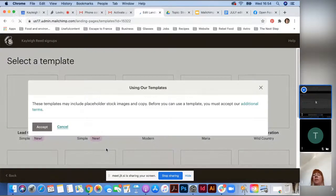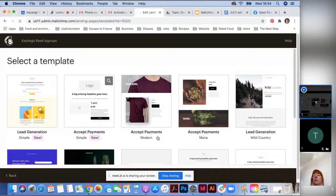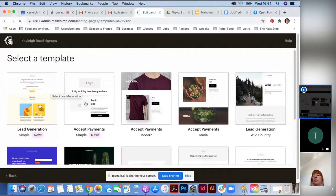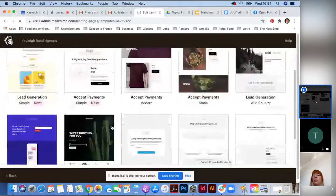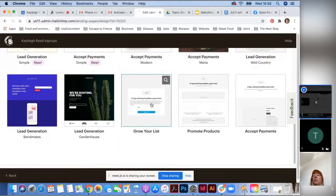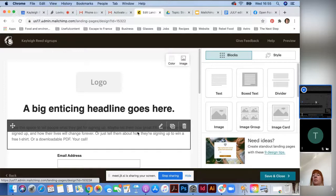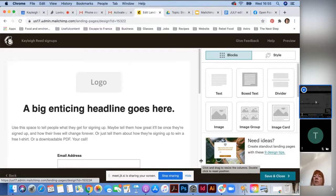Here you'll see a list of different templates you can use for your landing page. You can choose a pre-designed template — some are free and some require an upgrade. I'm going to pick a simple one called 'Grow Your List' and click on it to open the landing page builder.